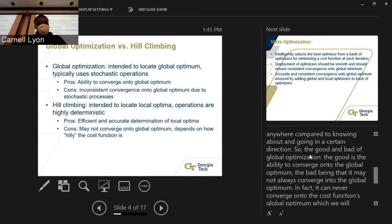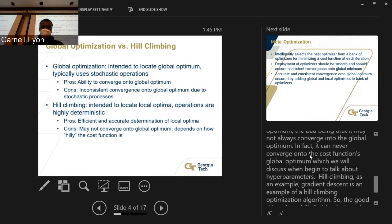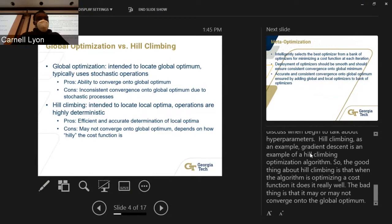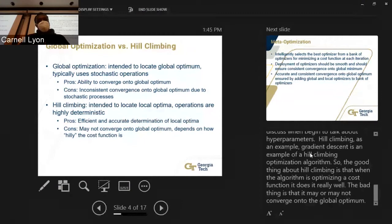For hill climbing, it is primarily intended to find local optima. Operations are highly deterministic — gradient descent is an example. The pro is that it is an efficient and accurate means of determining local optima. The con is that it may not converge onto the global optimum; it really depends on how complex the function topology is. If you have many peaks and dips, the optimizer is going to have a difficult time.